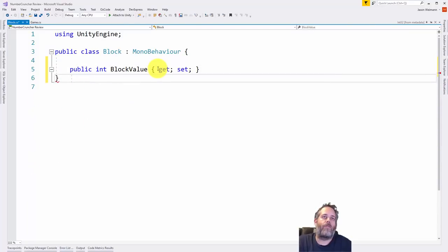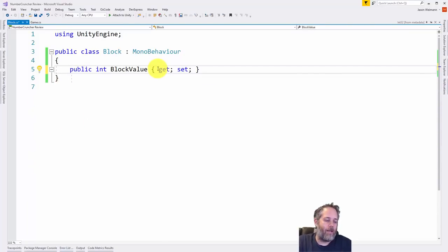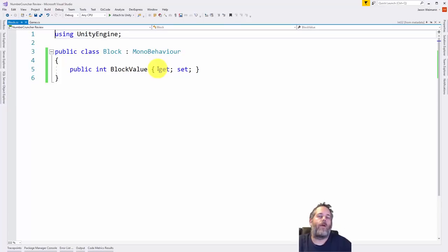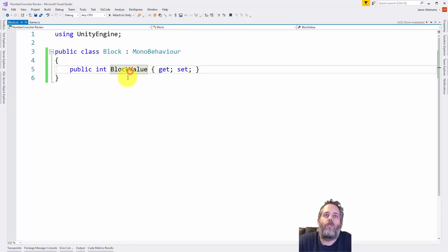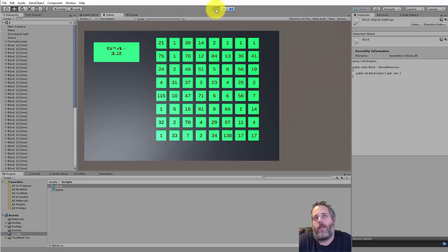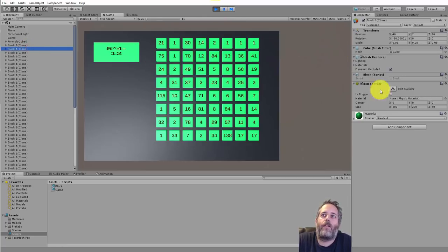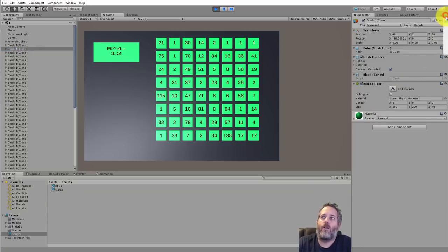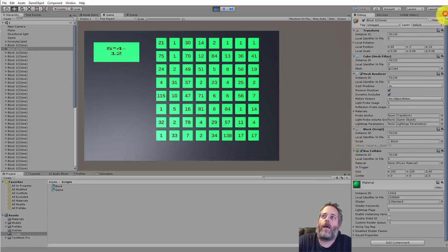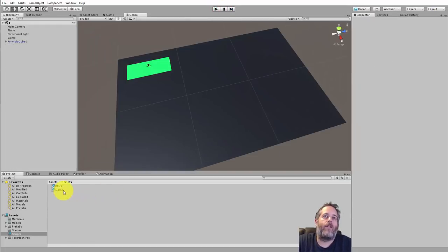I'll just strip all of this out, give it a getter and a setter, and simplify. Control K then Control D cleans up the formatting so all brackets are in the right place following the standards. If you need to view the value and it's not visible in the inspector because it's not a public or serialized field, you can always switch to debug mode and then view the backing value of any auto property. Let's switch back and go into the game script.